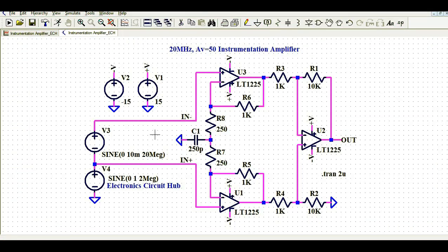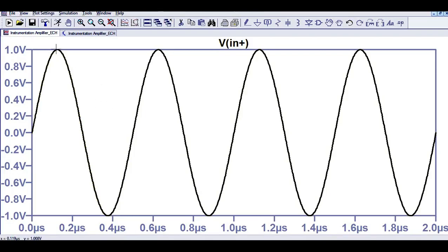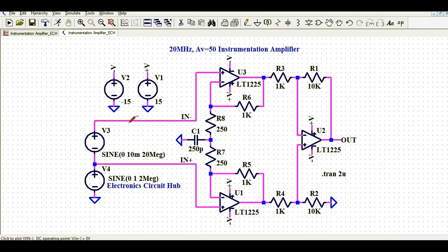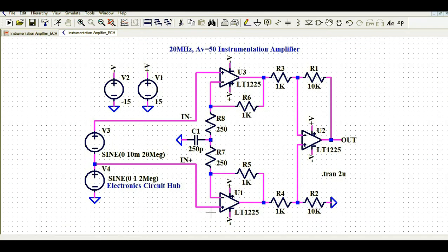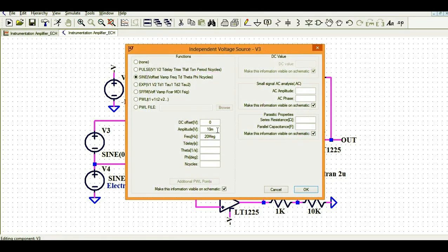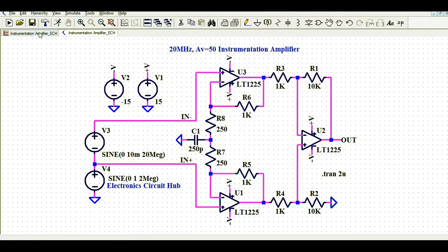The voltage at the positive terminal is 1V peak — that means 2V peak-to-peak — at a frequency of 2 MHz. The voltage at the inverting (minus) terminal is more or less the same and they overlap, because the voltage at I_in minus is V3 plus V4. V4 is 1V and V3 is only 10 mV, so the difference is not visible here.